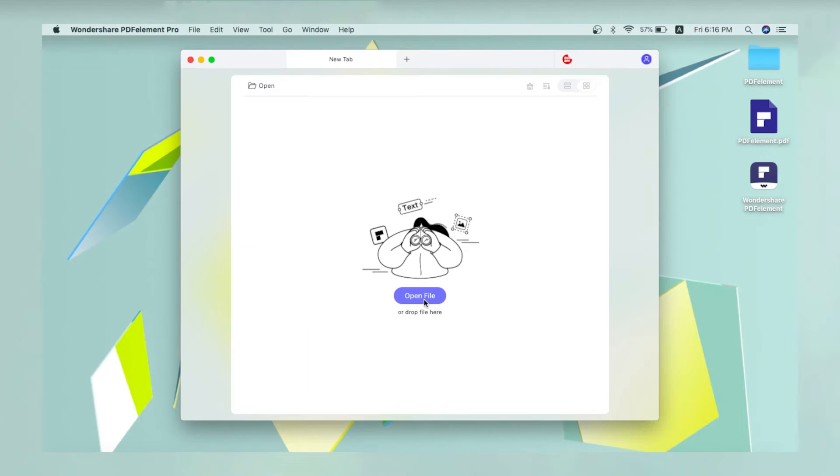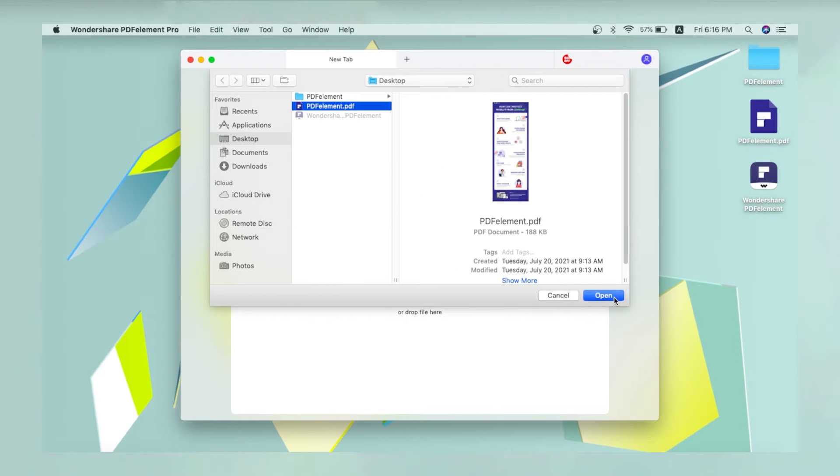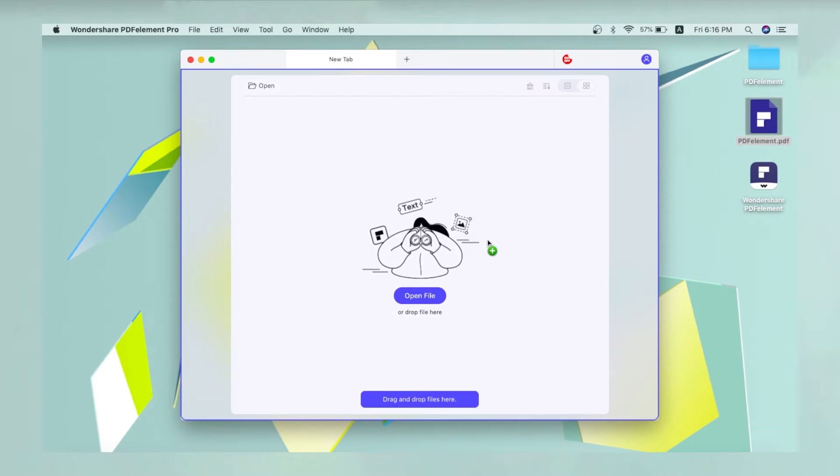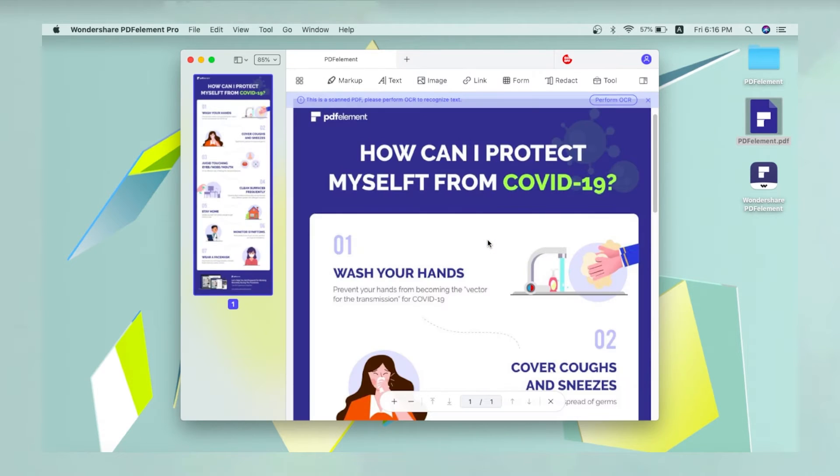First, import a PDF document by clicking the Open File button or dragging it into PDF Element.